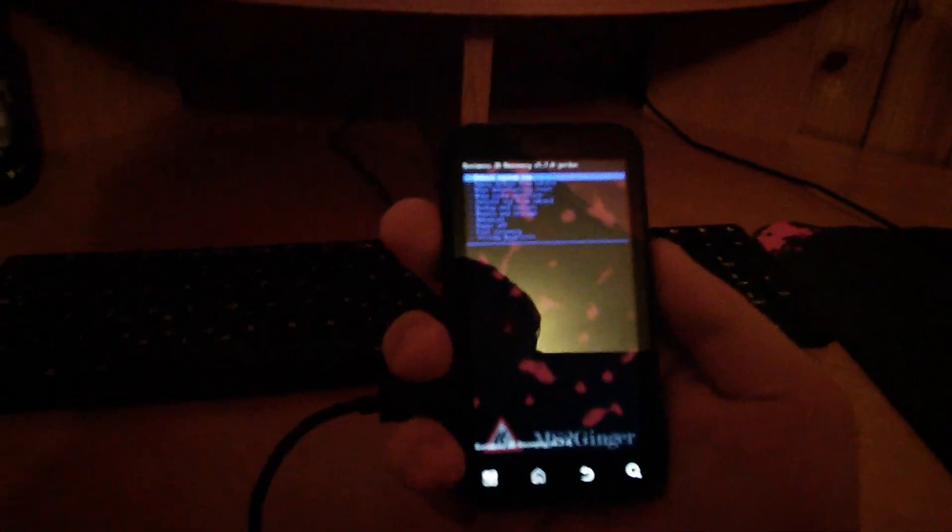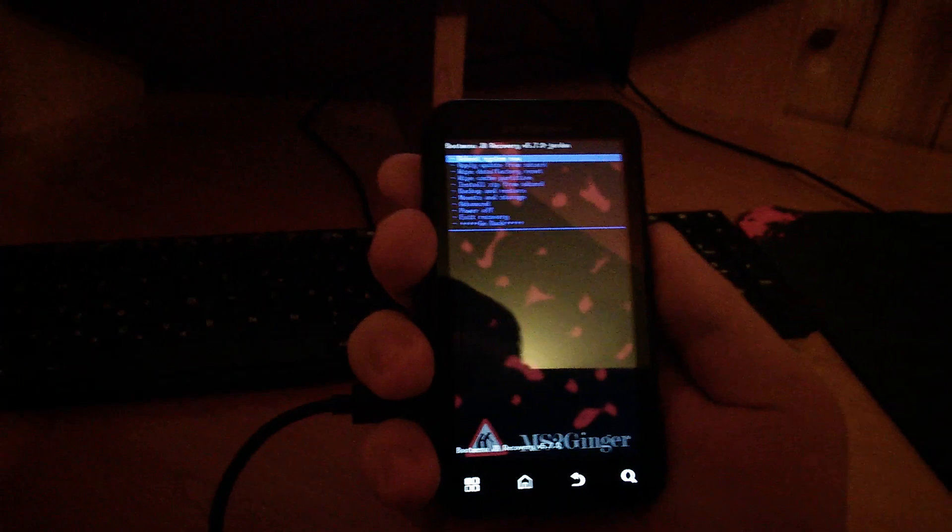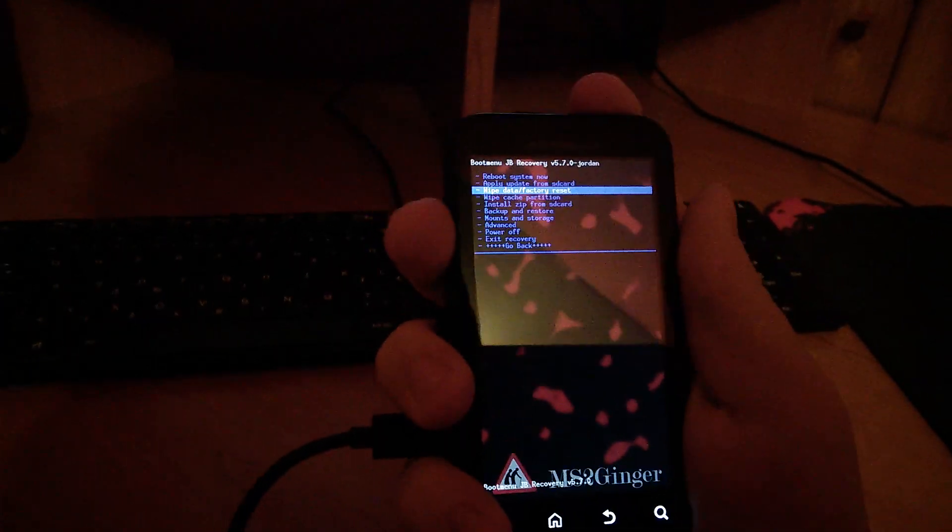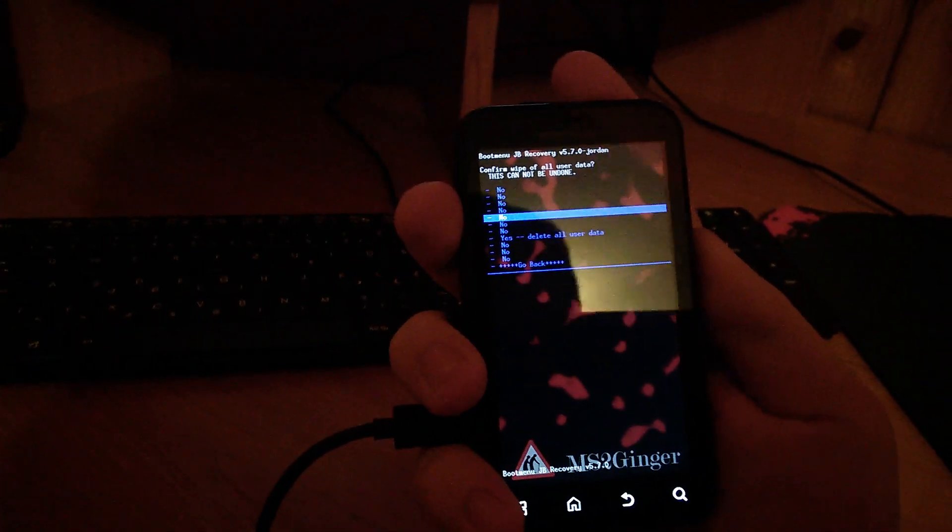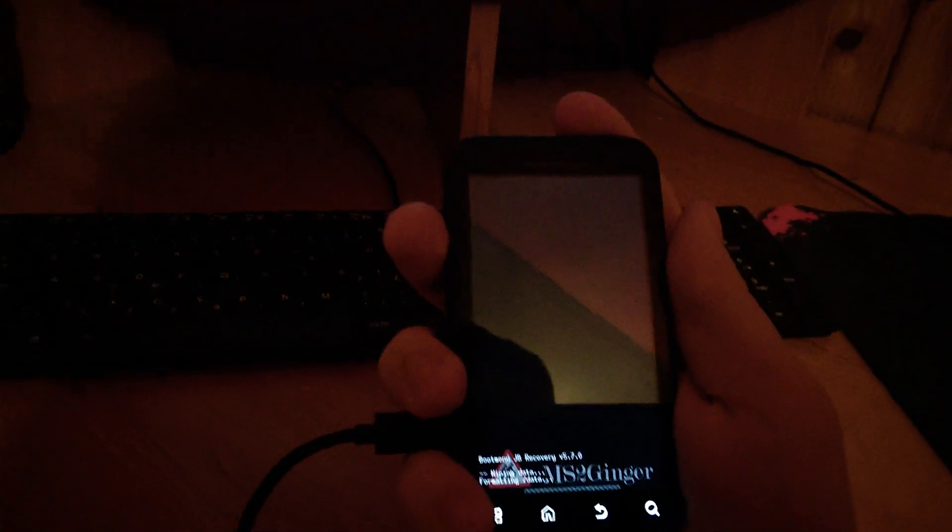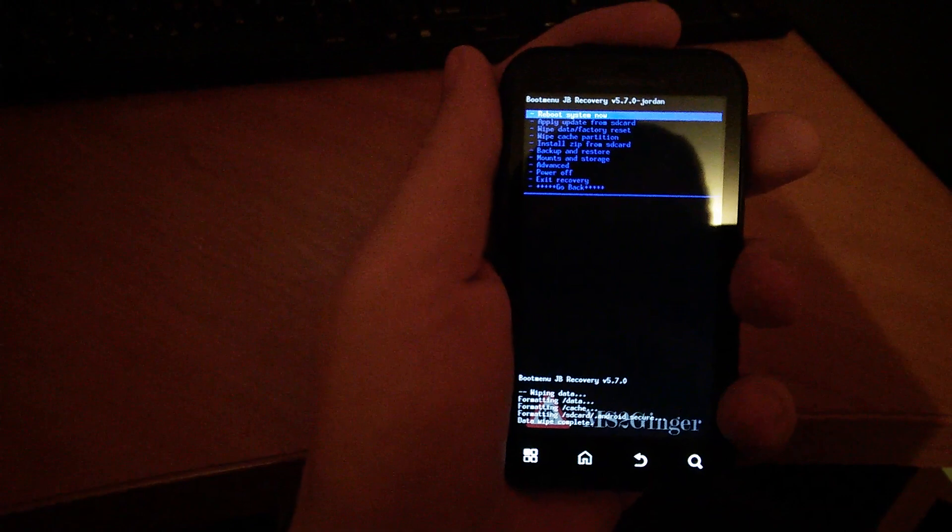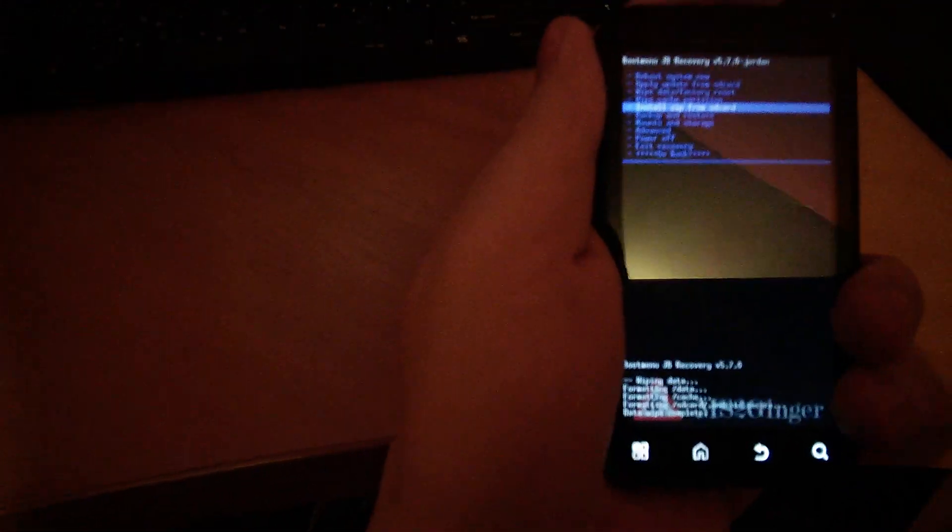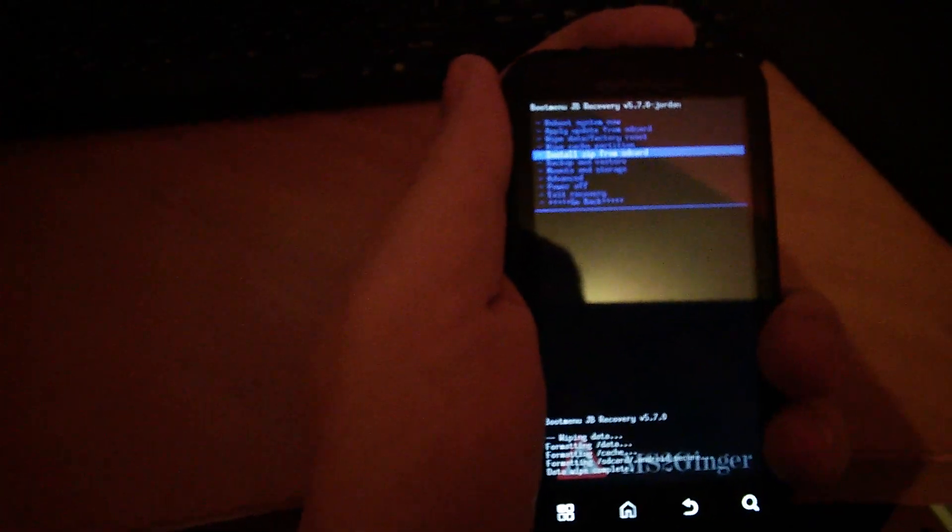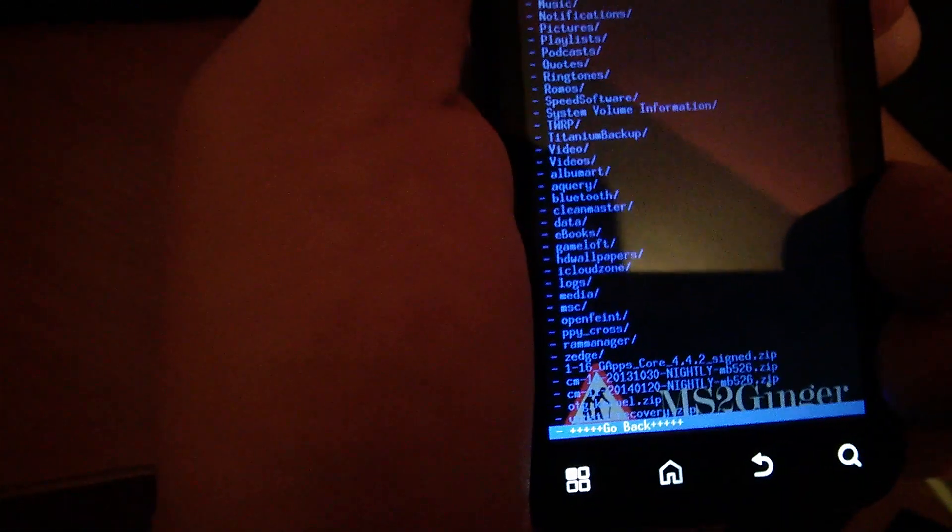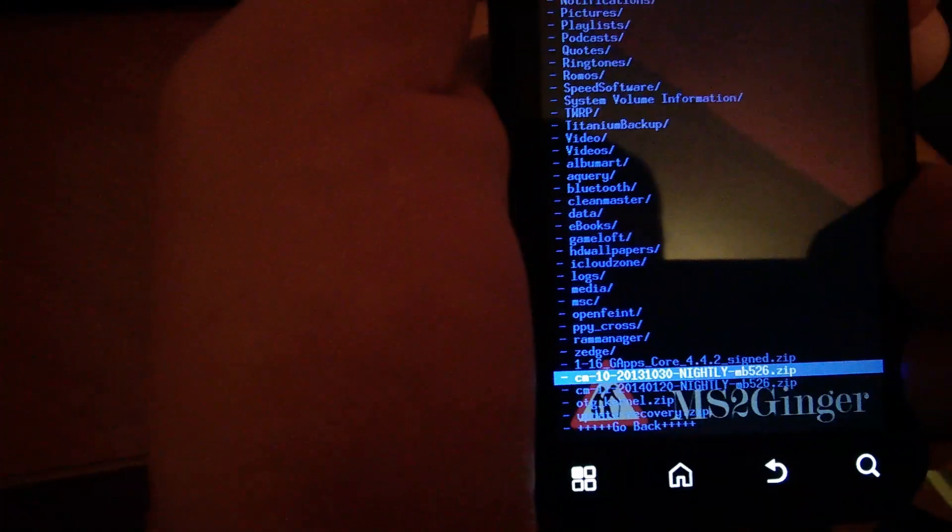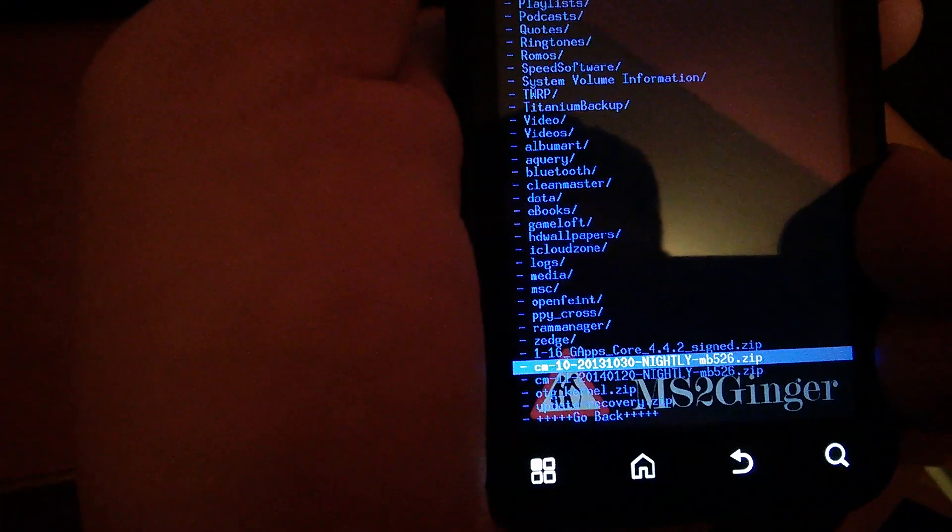Once your phone is back to the factory settings you have to install your Android 4.1, so CM10 Zip. So you choose Zip from SD card and you find it wherever you copied it. So this is the one, CM10.